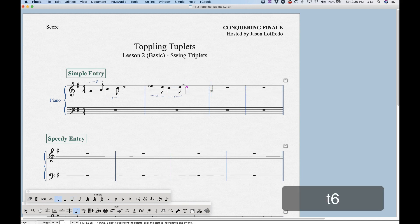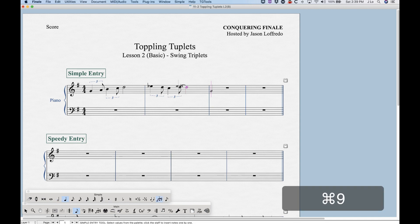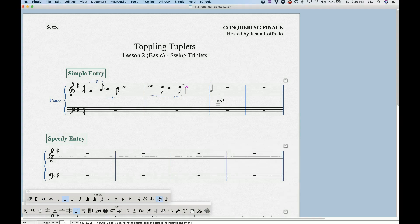One more trick: we can combine this with the Command+9 function, which turns on the triplet tool in the simple entry palette. This gives us essentially 'sticky triplets,' meaning that any note we create will be that triplet. And that sticky triplet will be defined by the default tuplet definition we just redefined, so we're going to get eighth note triplets all the way across the board.